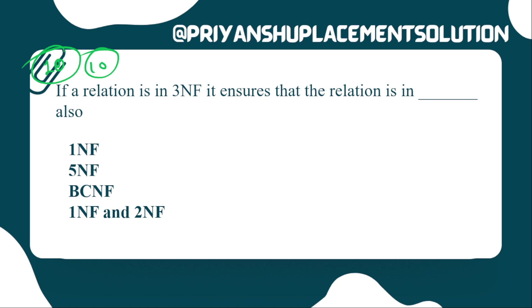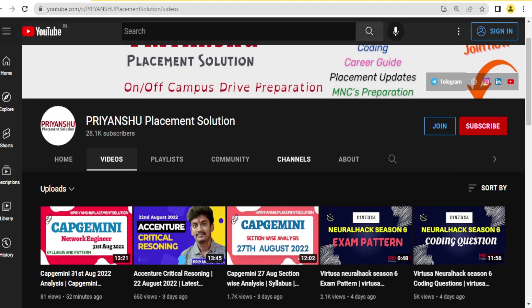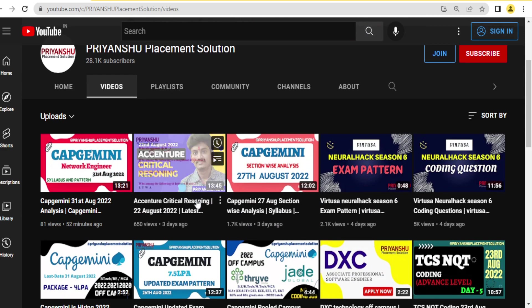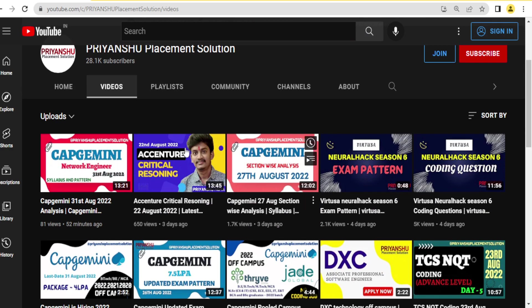Thank you for watching this video, friends. If you have any queries, let me know in the comment box and I will try to resolve them as soon as possible. Thank you, we will meet in the next video — take care, bye bye! Please subscribe and don't forget to click the bell icon. Put your answers in the comment box, everyone!